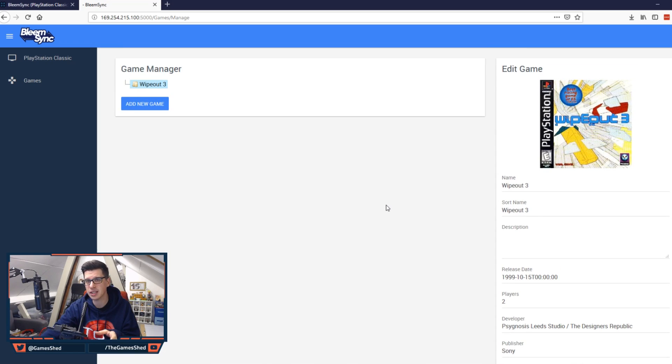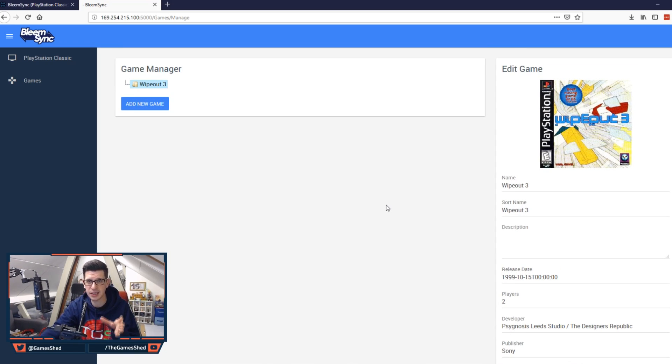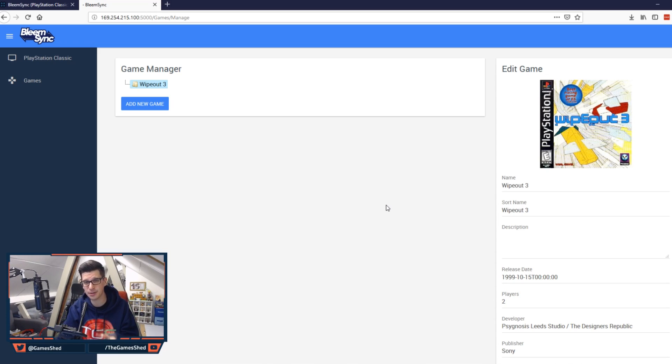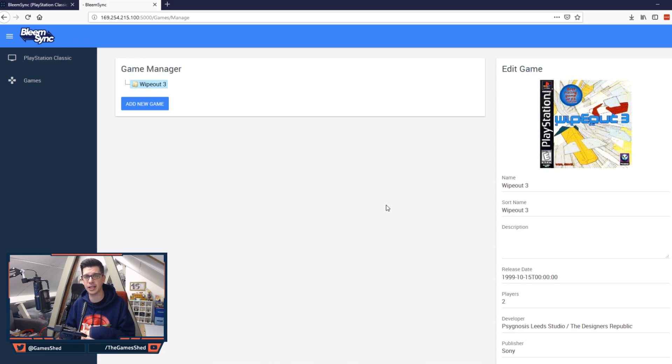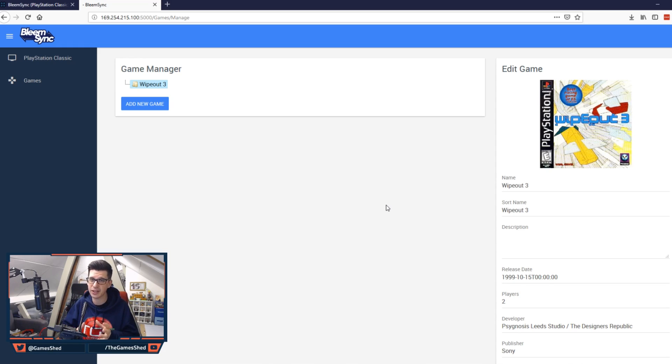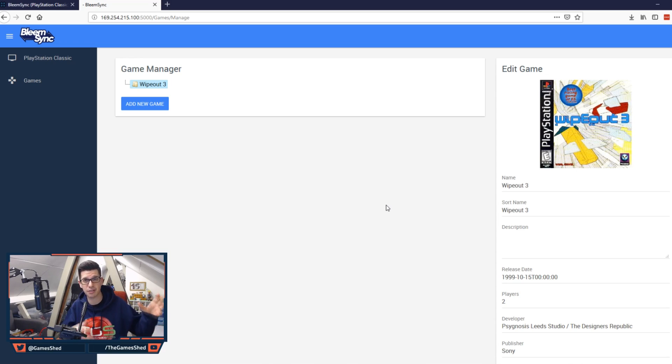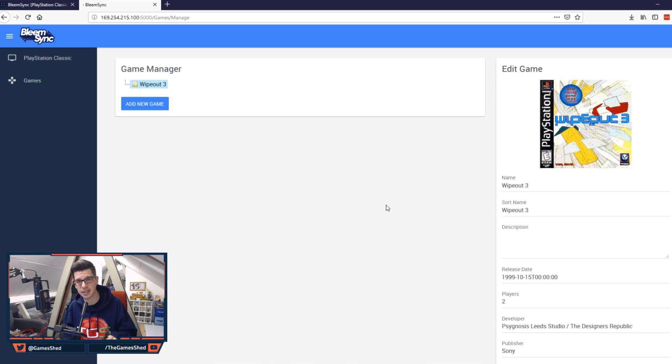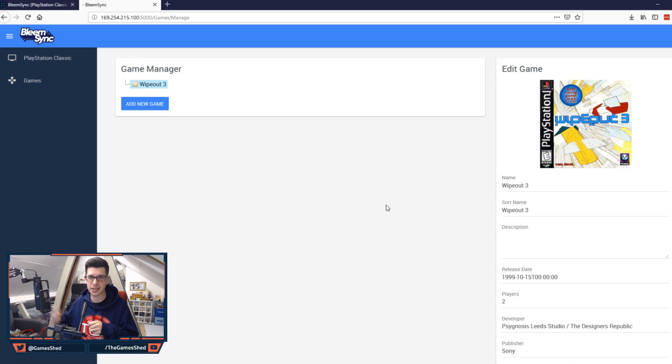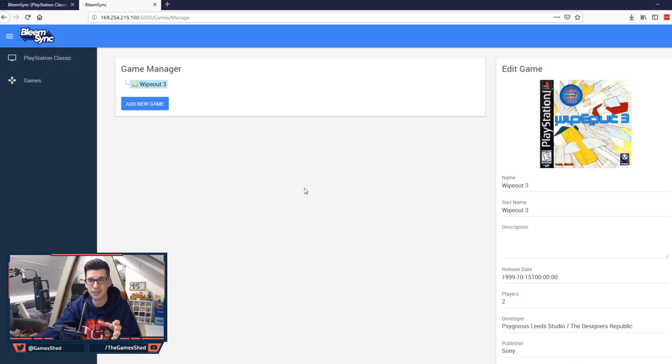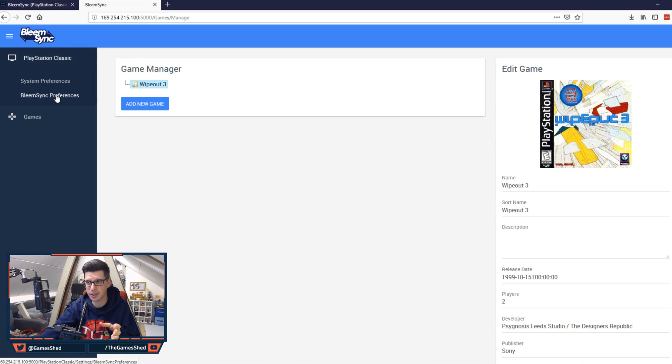Currently there is no way to bulk add games. This is something that is going to be added a little later on into BleemSync. But for now we're individually adding PlayStation games. With all the other games into Retroarch we can bulk add those into the Retroarch folder by taking the USB stick out, putting it in the PC and then adding those games into the folder.